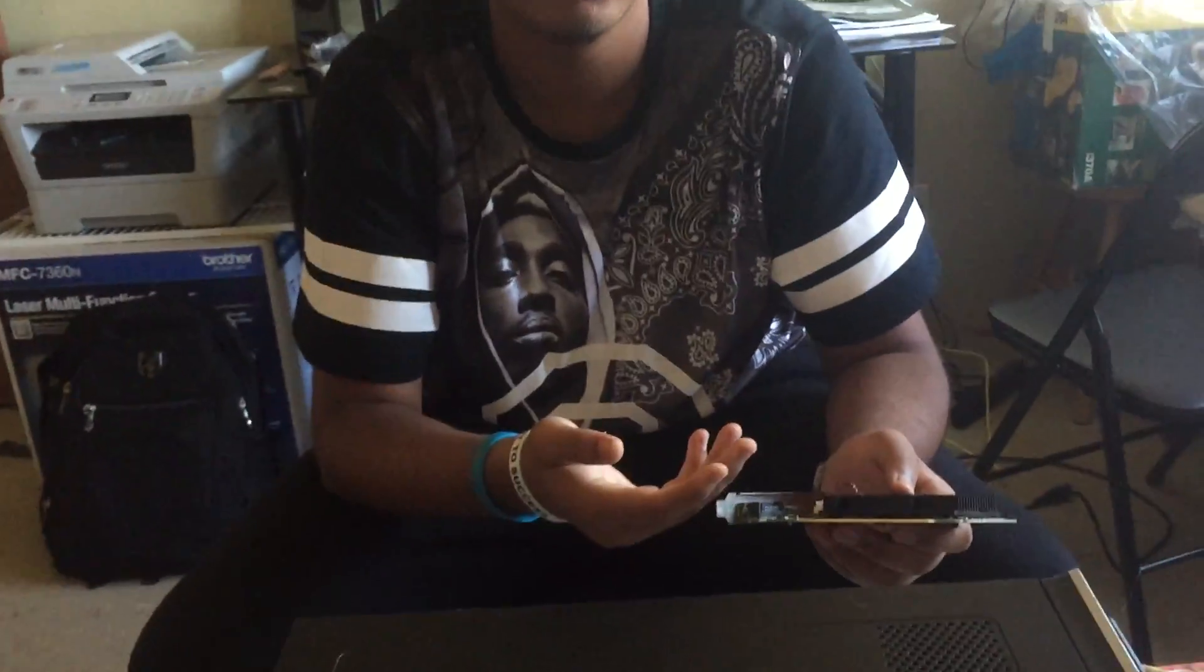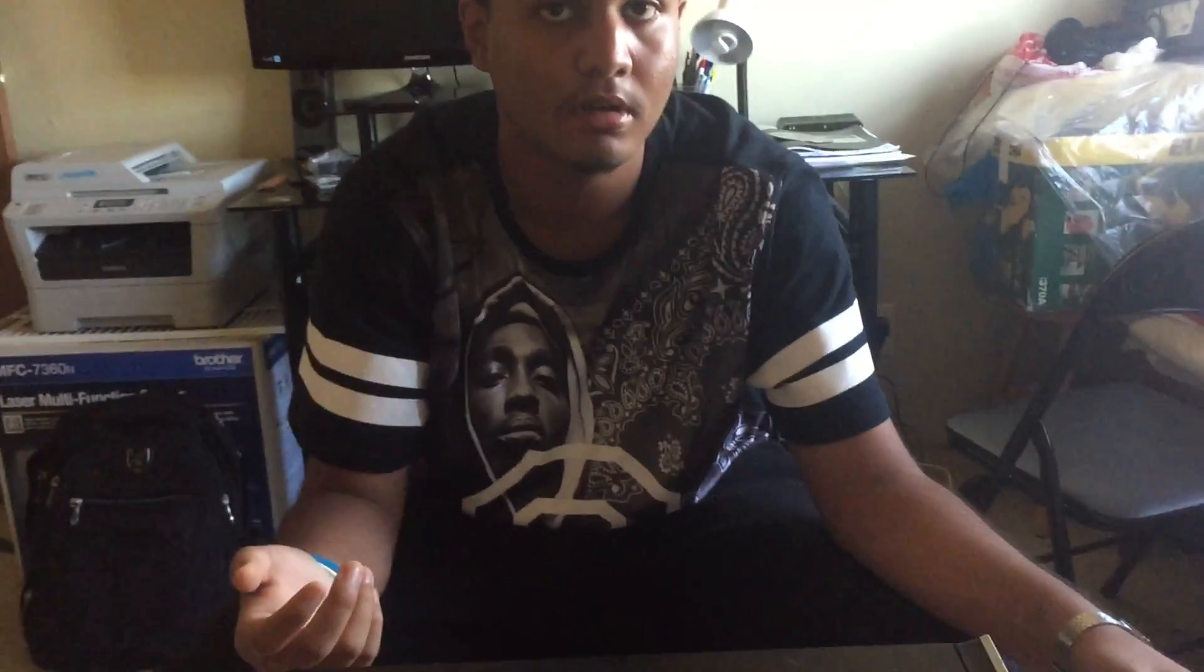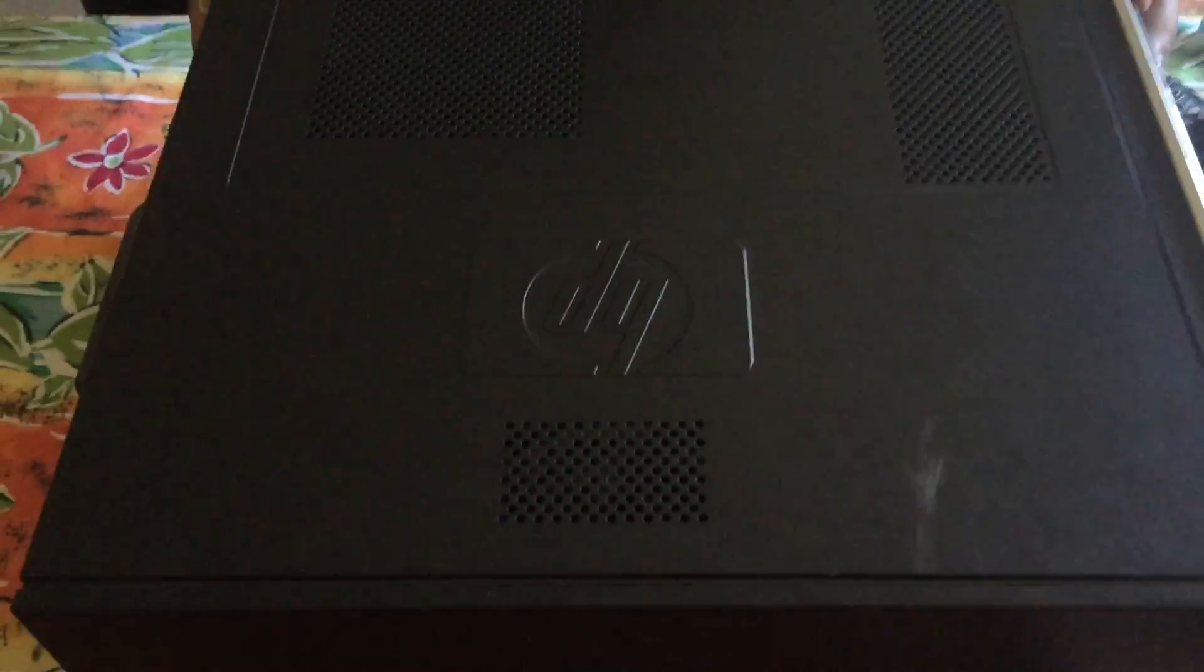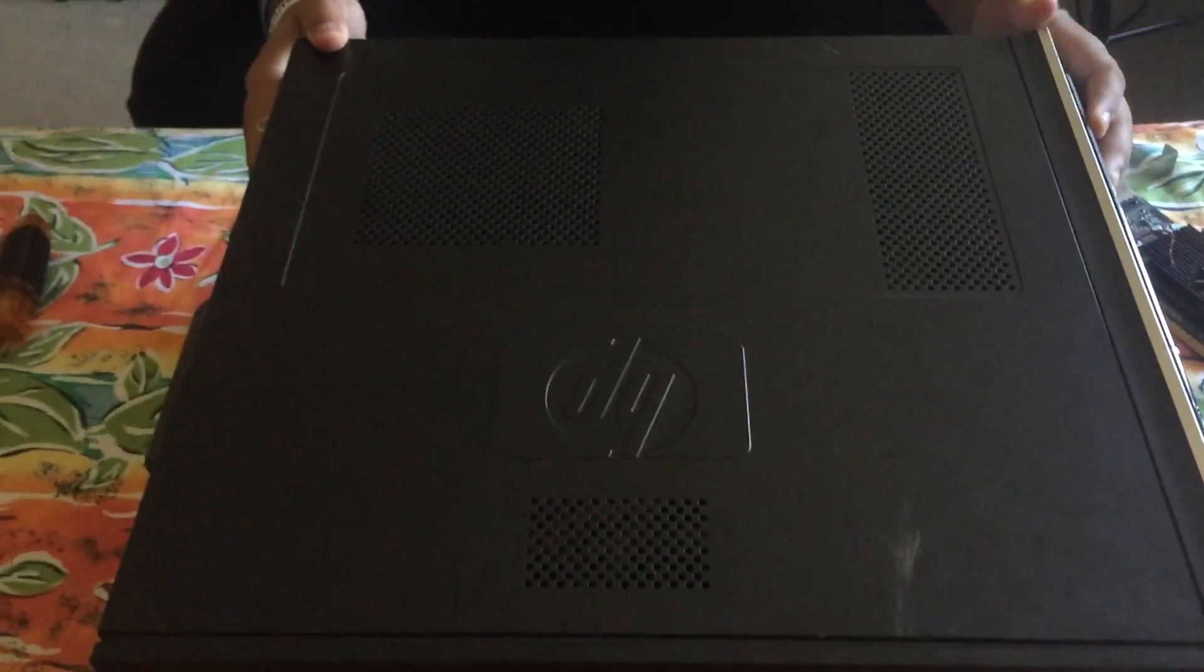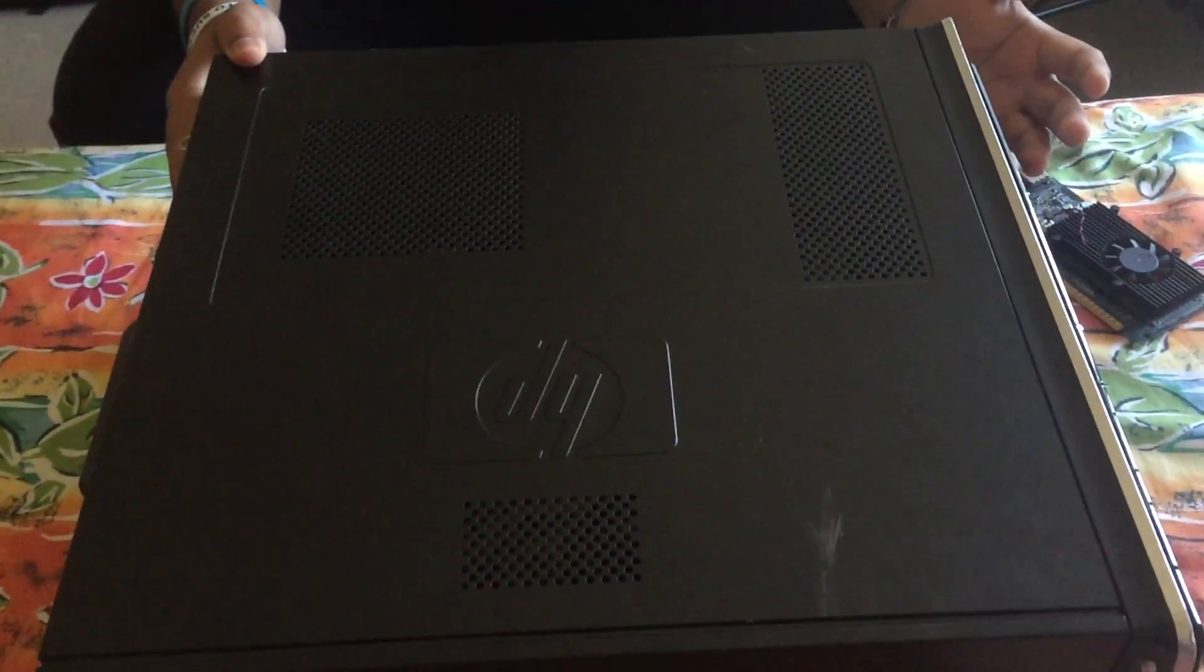It's a low profile card and I'm going to be installing it in an HP computer. This one I bought from my friend and he gave it to me because it didn't work but I technically fixed it.